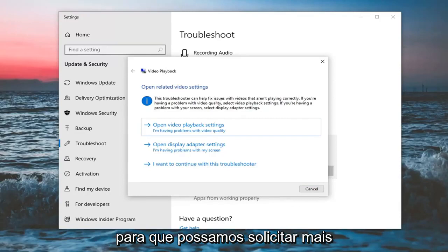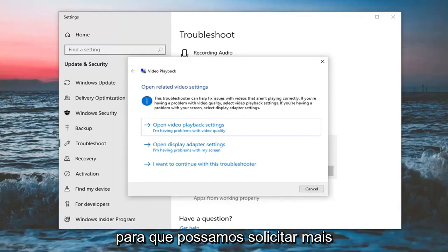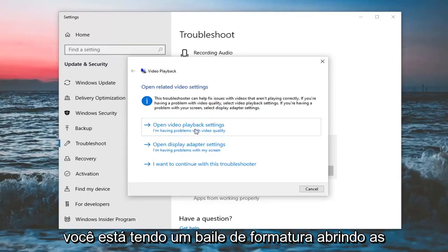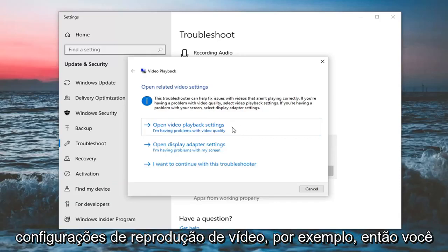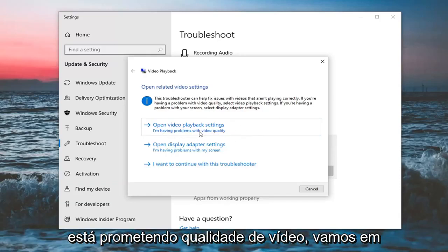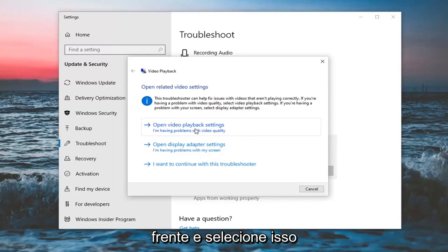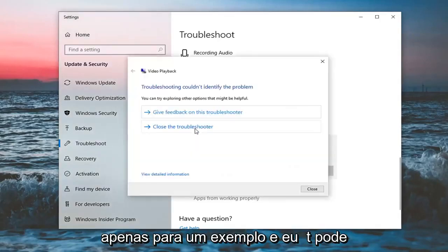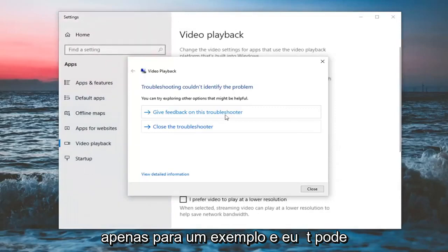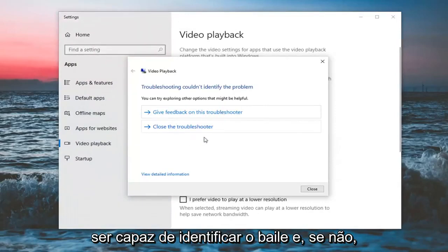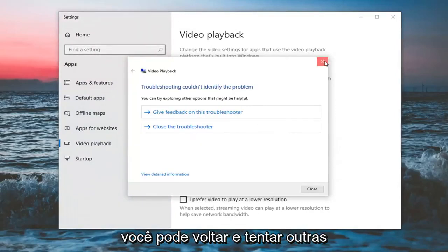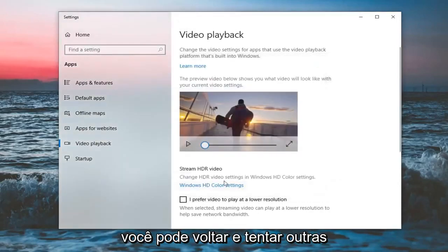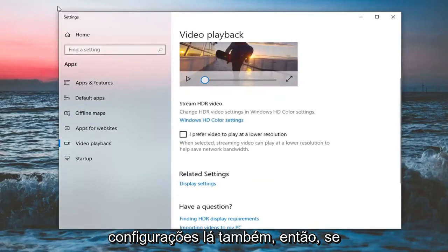It might ask for further clarification as to what your problem is. So if you're having a problem opening video playback settings for example, or having problems with video quality, let's just go ahead and select that just for an example. It might be able to identify the problem, and if not, you can go back and try other settings in there as well.